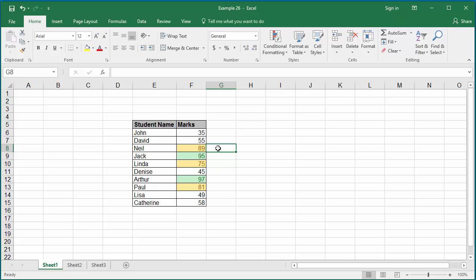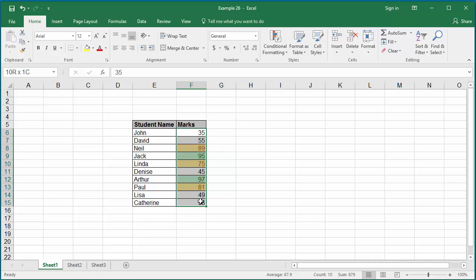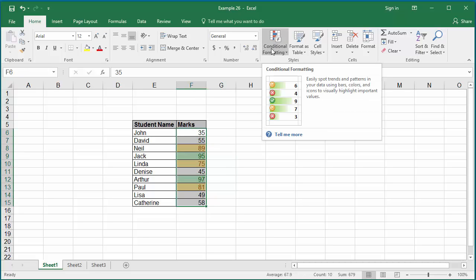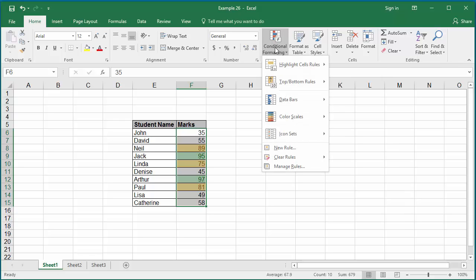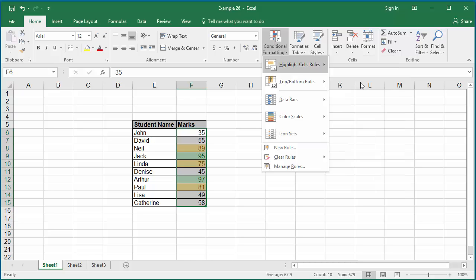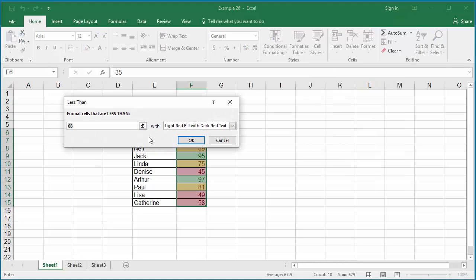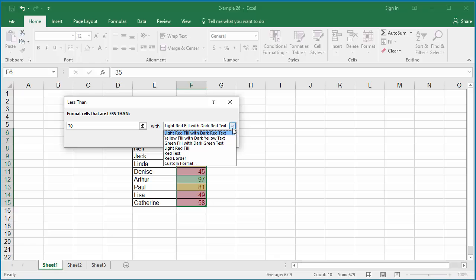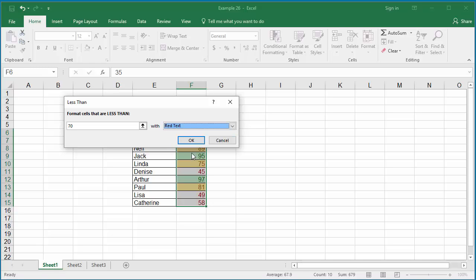For less than 70 marks, you can specify format as red color text. Select the range of data again. Click on conditional formatting. This time click on less than. Type the value as 70 and select the formatting as red text. Click OK.